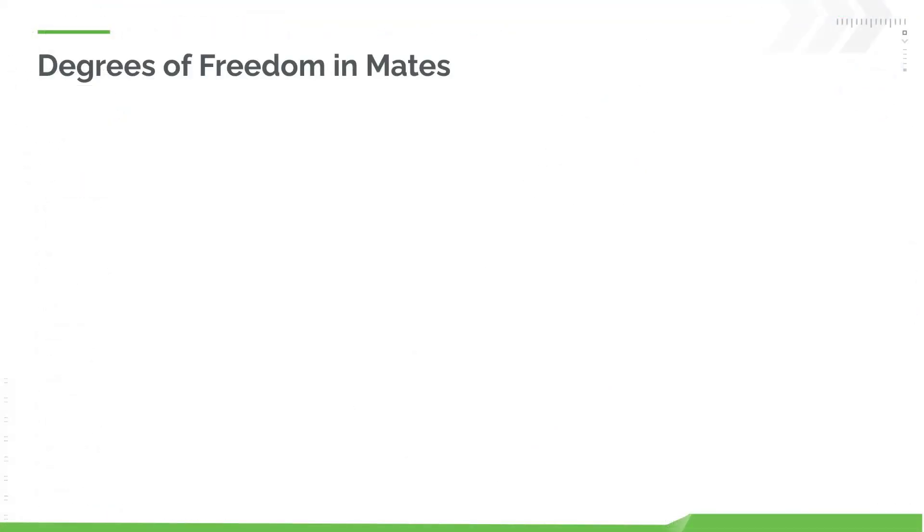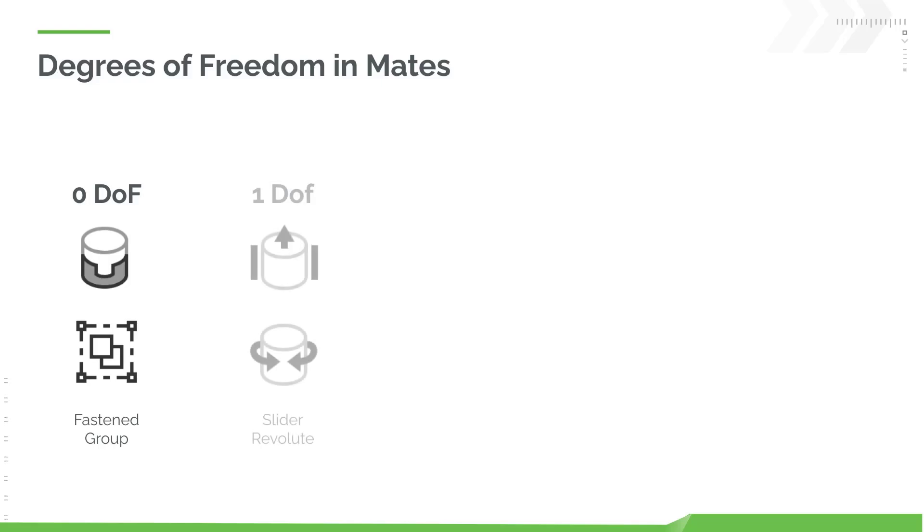Onshape provides mates ranging in complexity from standard mates to mechanical mates. Each mate type defines the degrees of freedom between designated mate connectors.